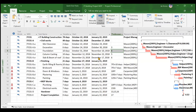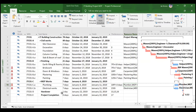We'll take the example of a plumber resource assigned to a plumbing activity. This plumbing activity is seven days long, from 4th January to 11th January. Right now this plumber is working 10 hours every day, making a total of 70 hours for the entire activity.